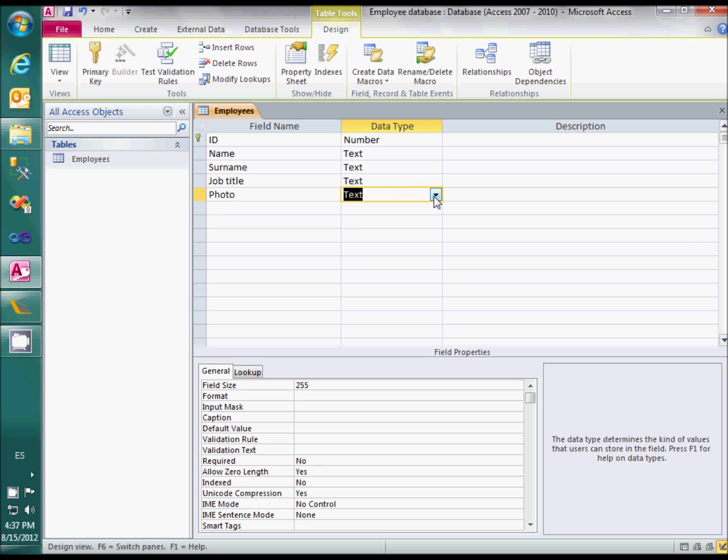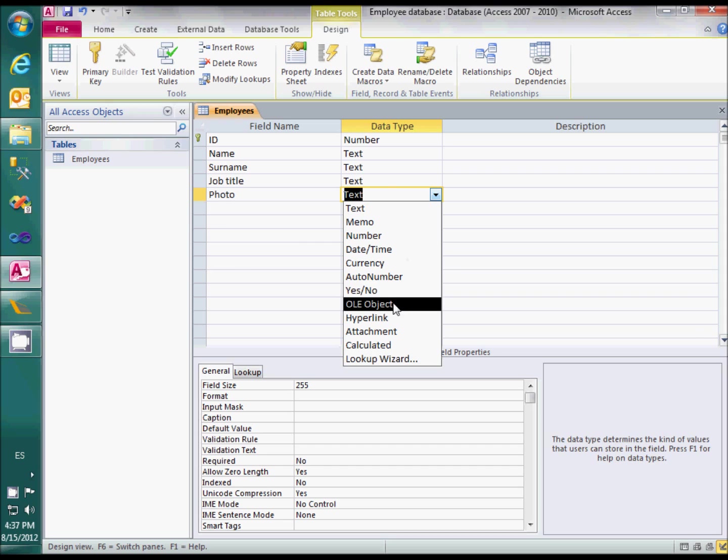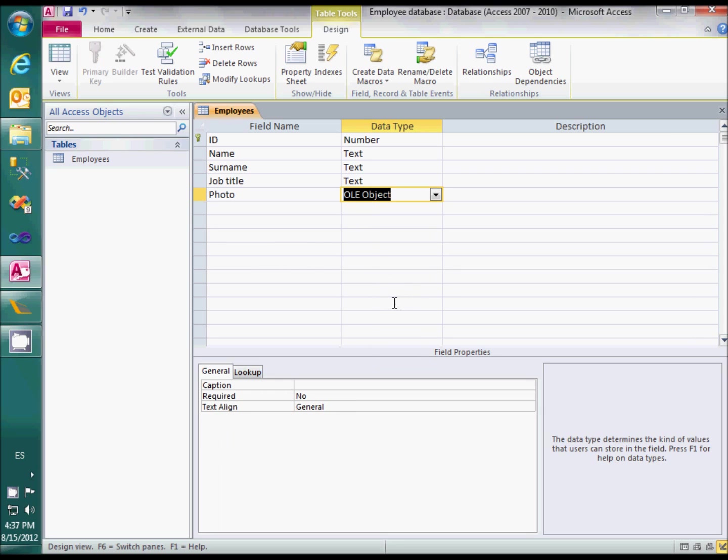The data type should be OLE Object, because that is the only type in Access that allows storing binary data. We save the result and switch back to the data sheet view.